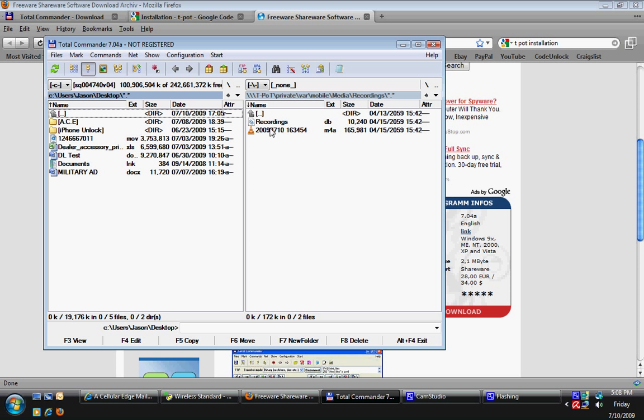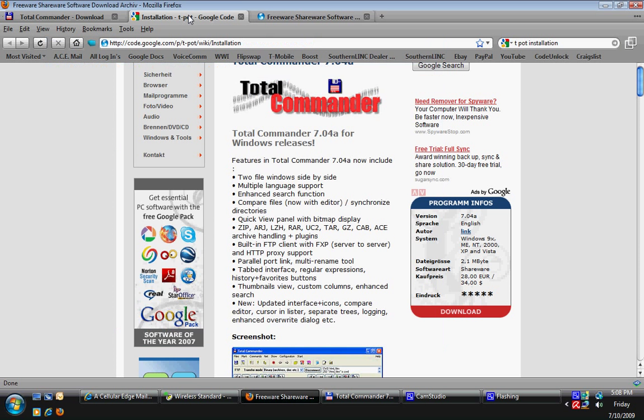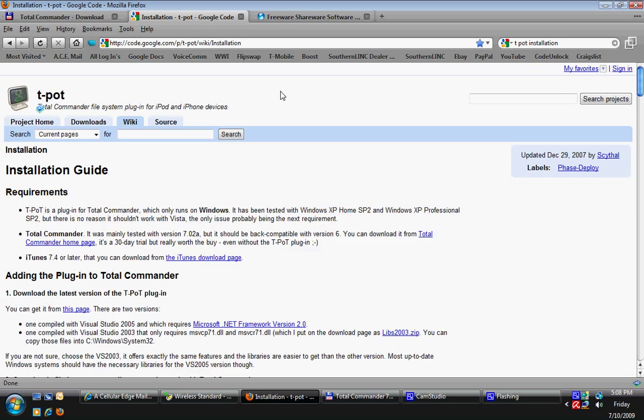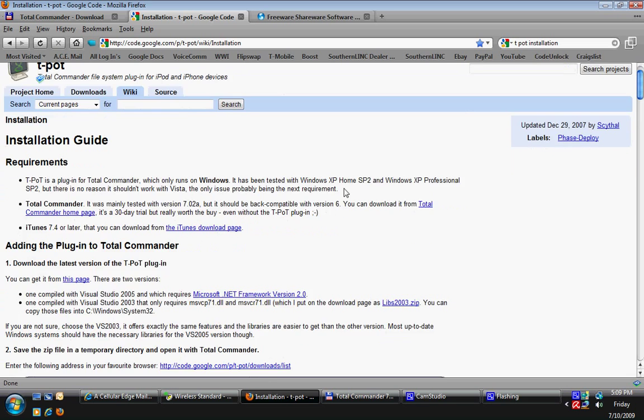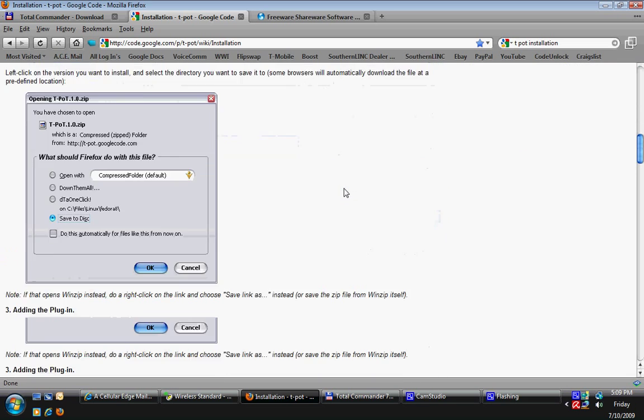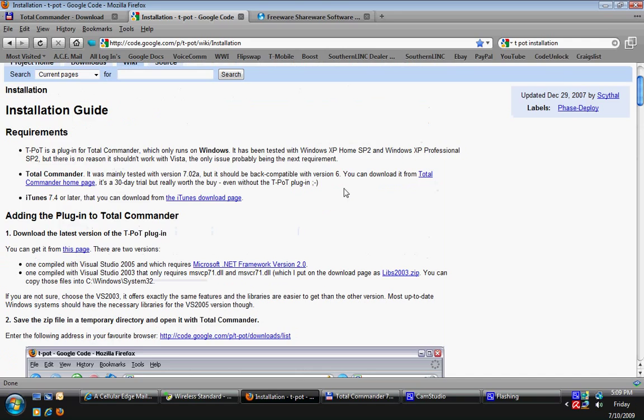You're going to have to put a program called TPOP first. I'll show you where to get it. The directions on installing are pretty easy. Right here we're showing you where to download it at. Put that in, take your time. Once this is in, you'll be able to use Total Commander for the iPhone.